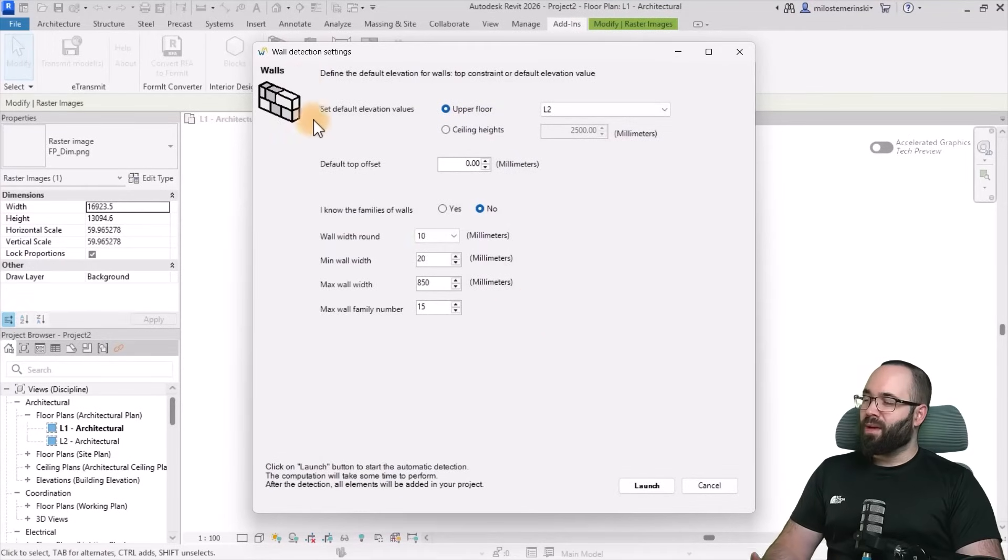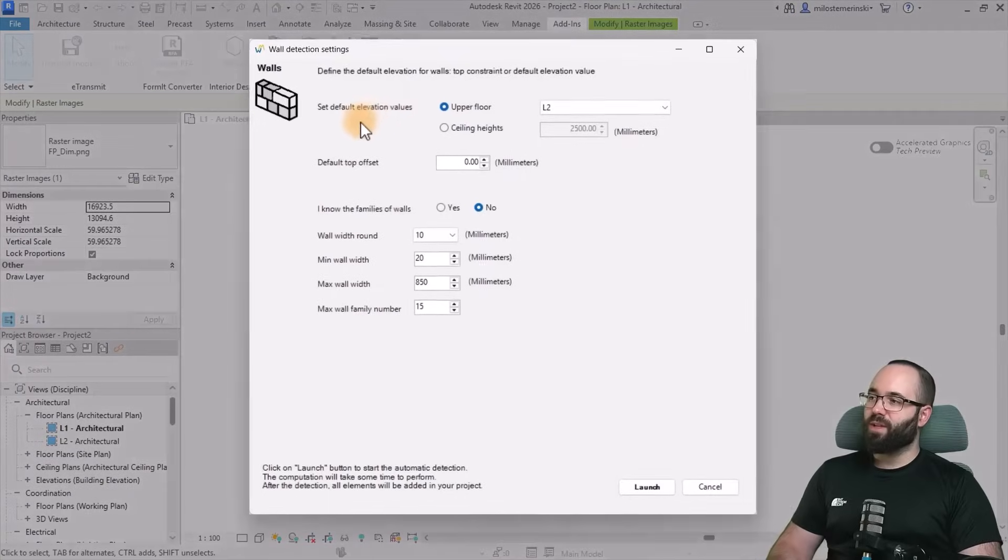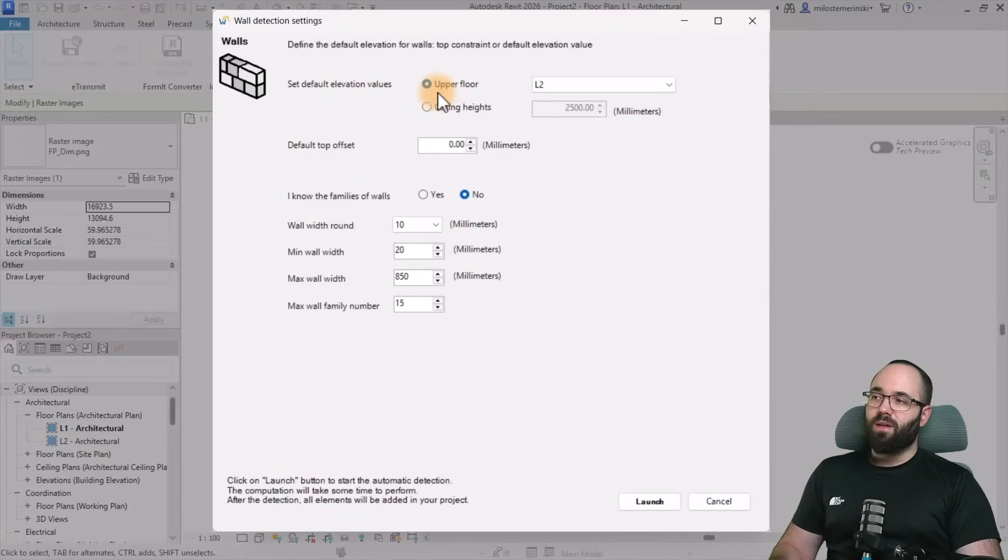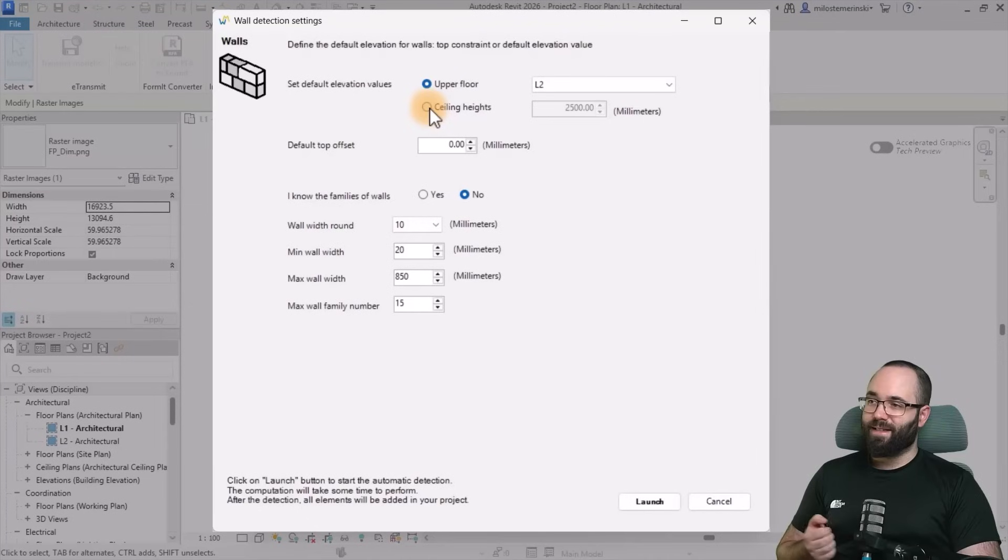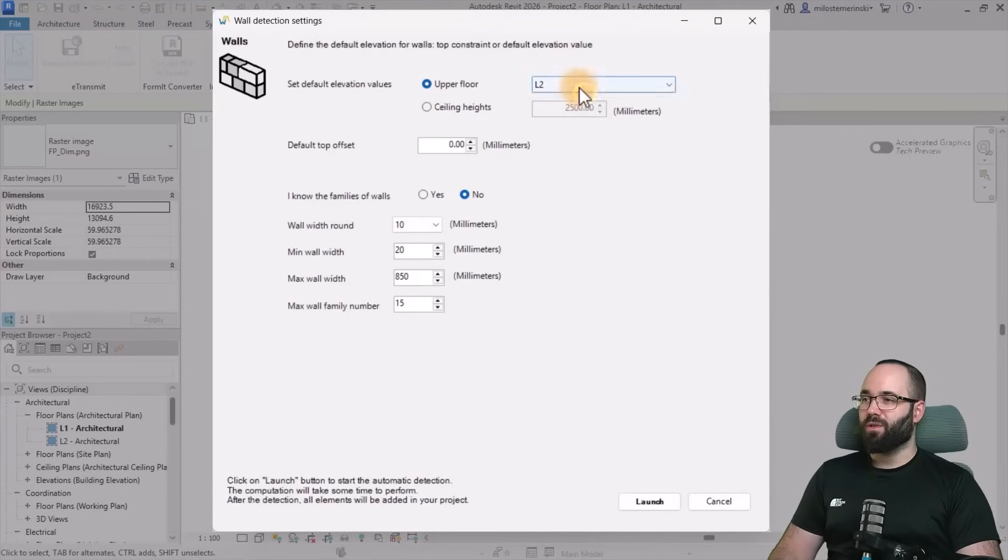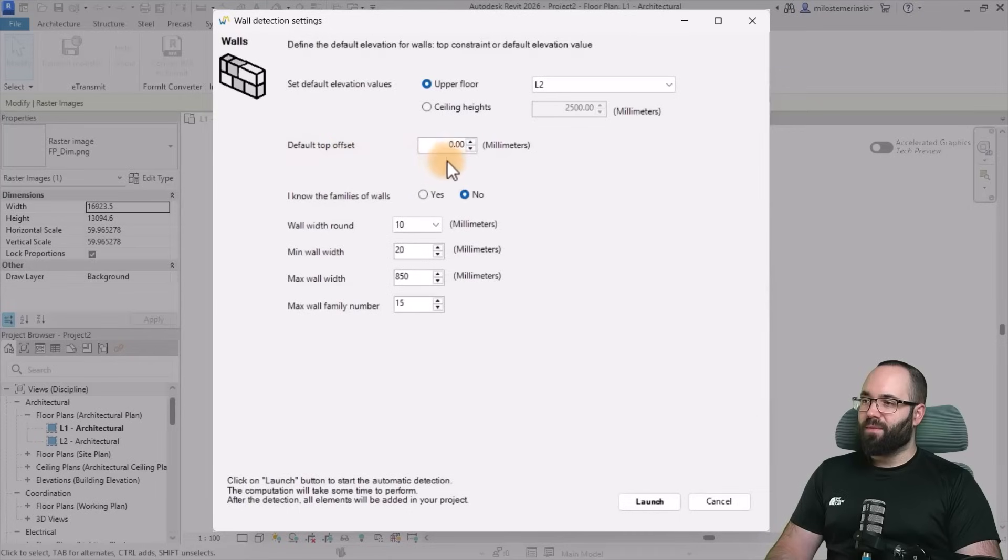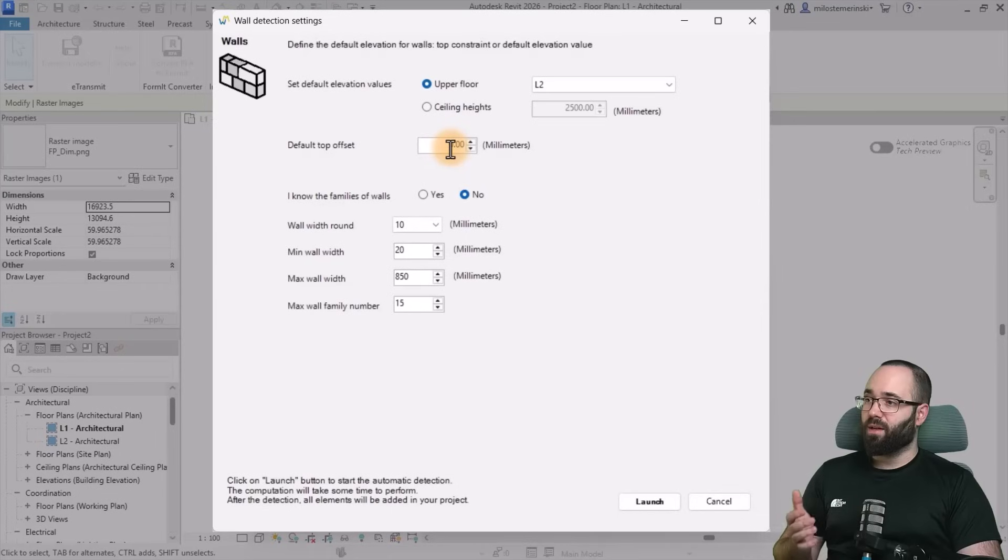Now we get the wall detection settings. So first we need to set up the default values for elevation. You can go up to the upper floor or you can define a ceiling height. In this case, I'm just going to go to L2 for the upper floor. Then for the default top offset, you can give a positive or negative offset on top. I'm just going to leave it as is.